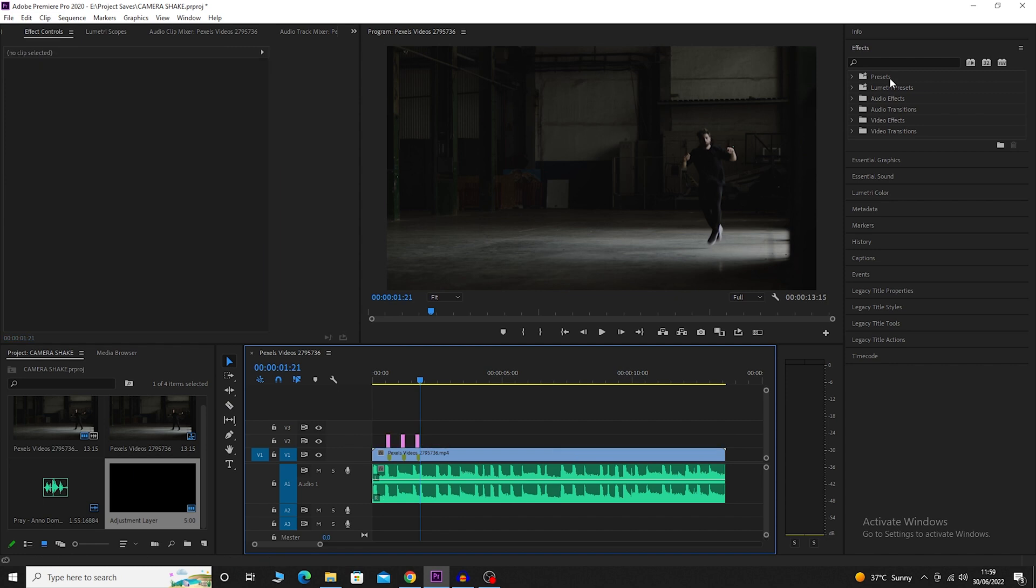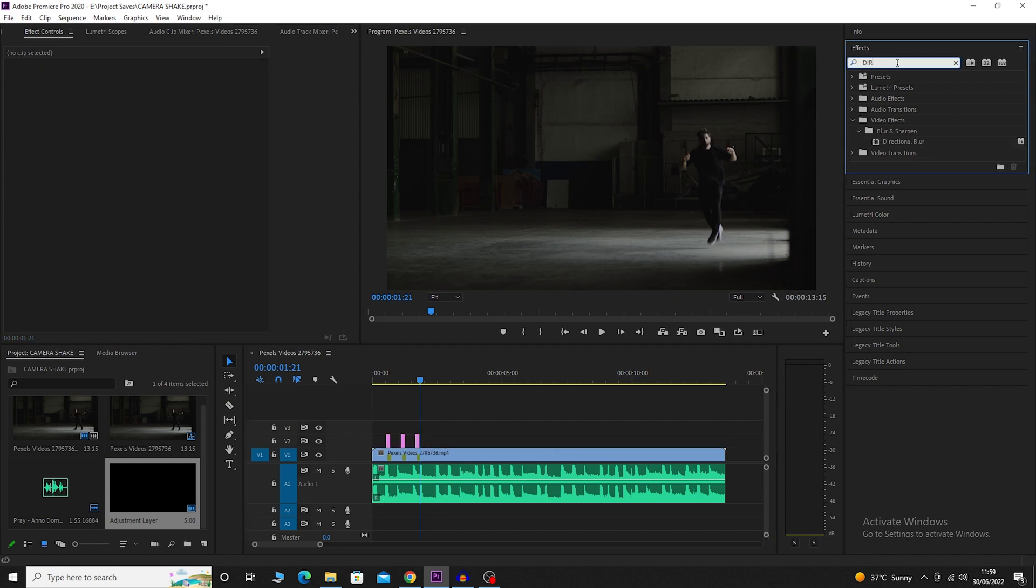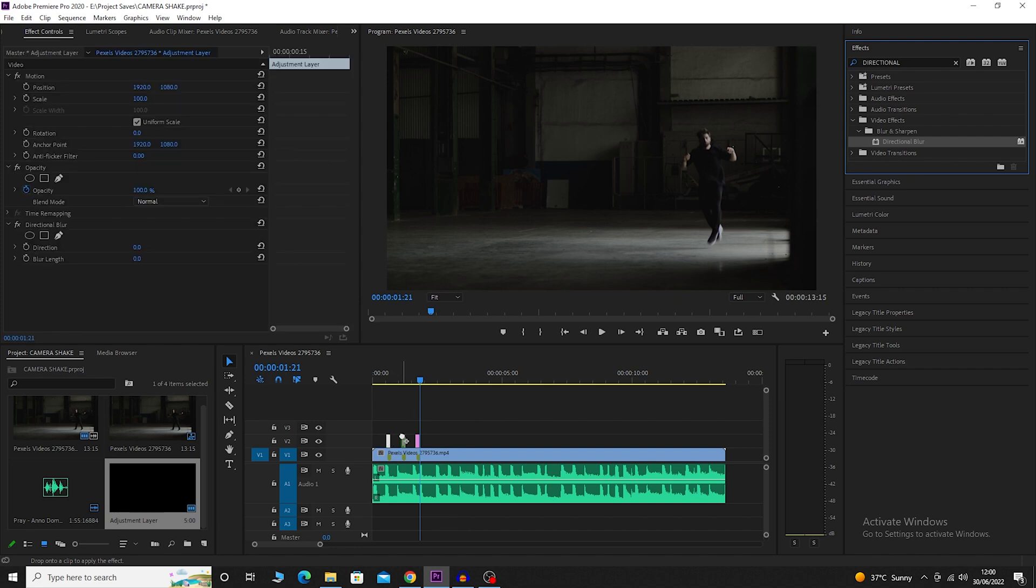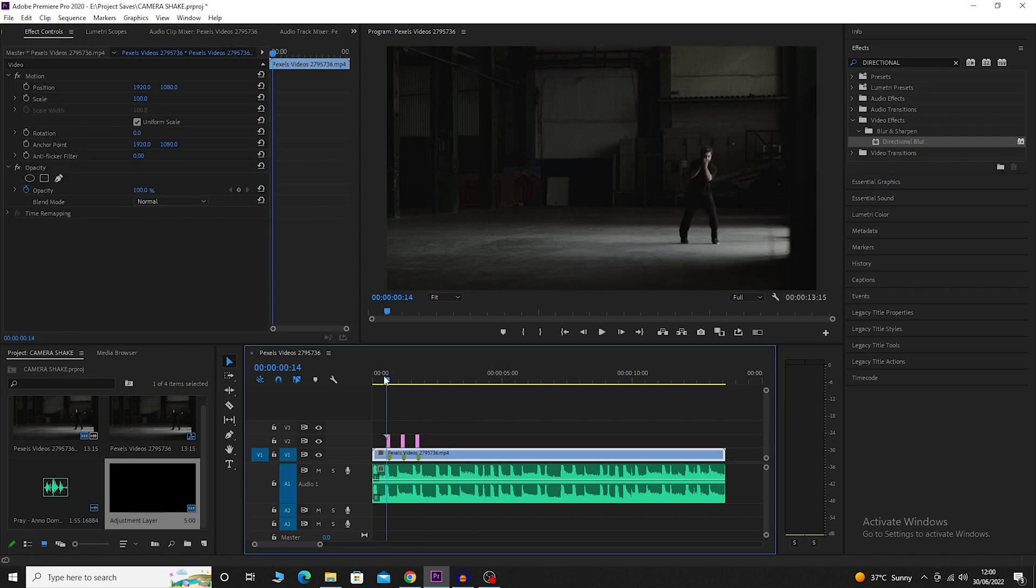Delete the rest of it and go to the effects and search for directional blur. Drag and drop it onto all three segments of the adjustment layer. Now go to the first marker.